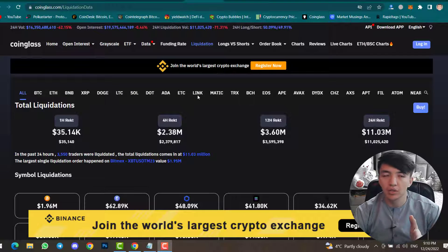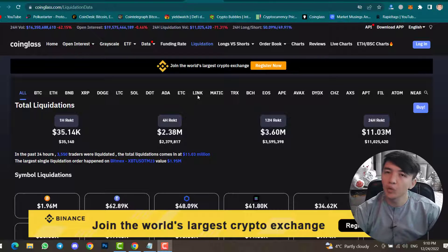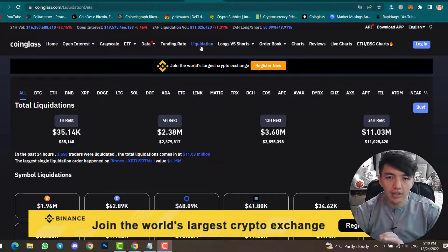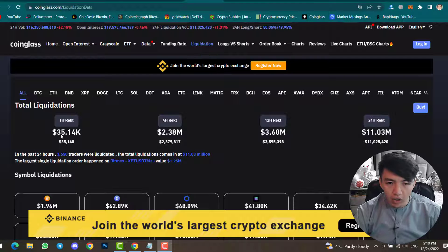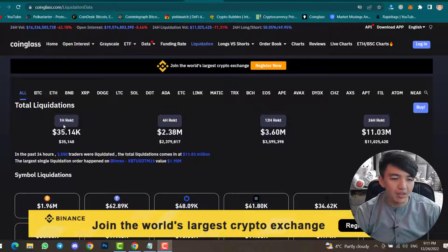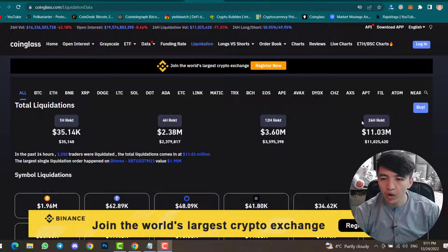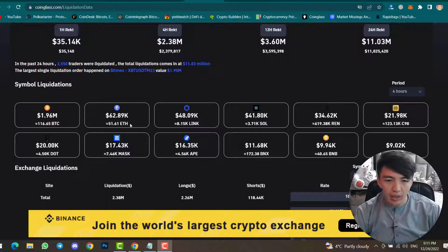CoinGlass also provides the Liquidation menu where you can find total liquidations in both long and short positions. Total liquidations: 1-hour is 2.38 million dollars, 4-hour is 3.60 million, 12-hour is 3.60 million, and 24-hour is 11.3 million dollars. So in one day, 11 million dollars were liquidated. You can find this data for Bitcoin, Ethereum, LINK, and other cryptocurrencies.